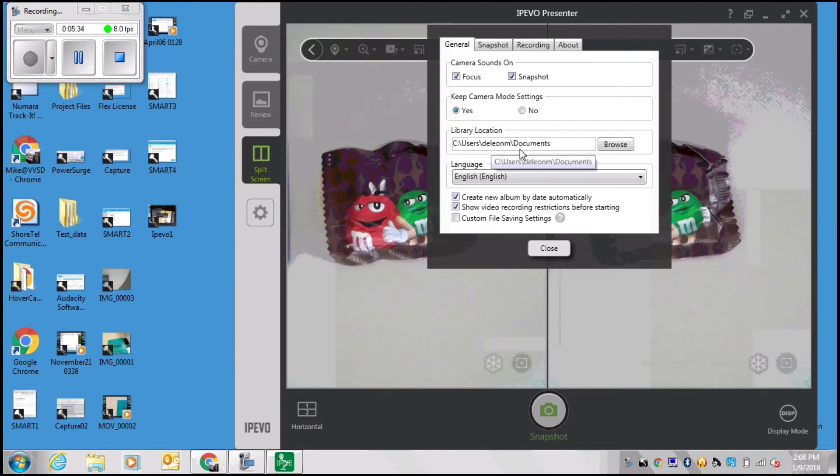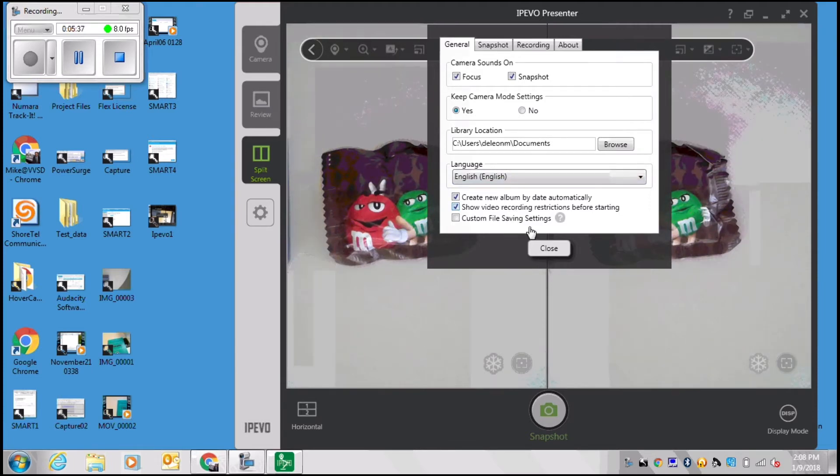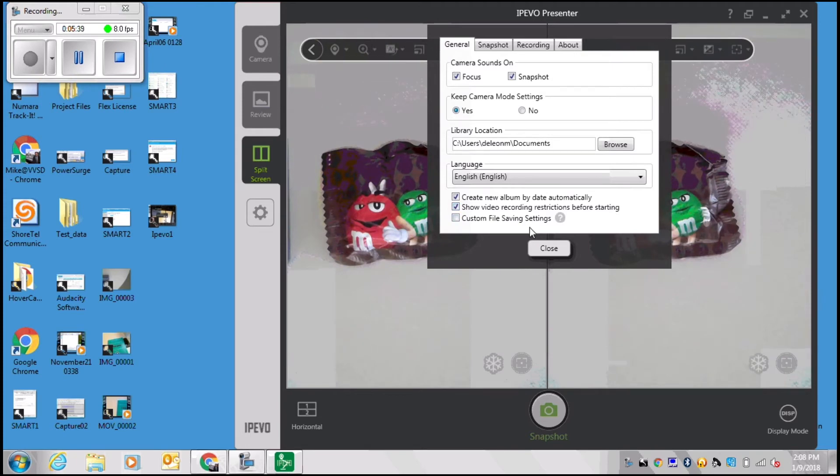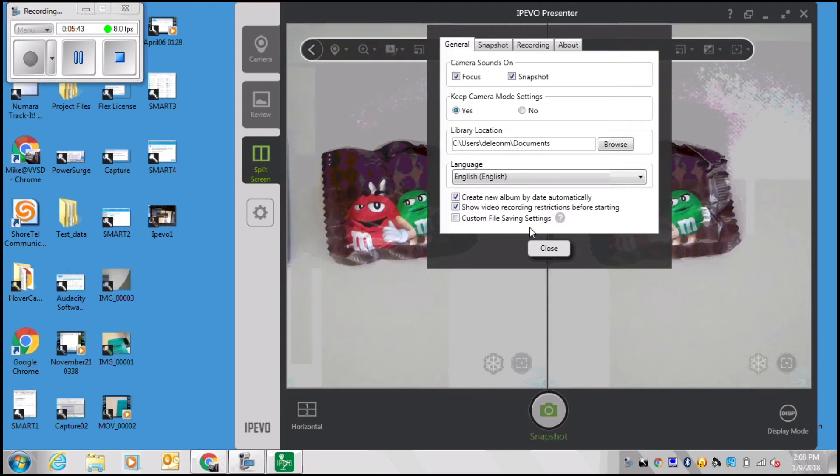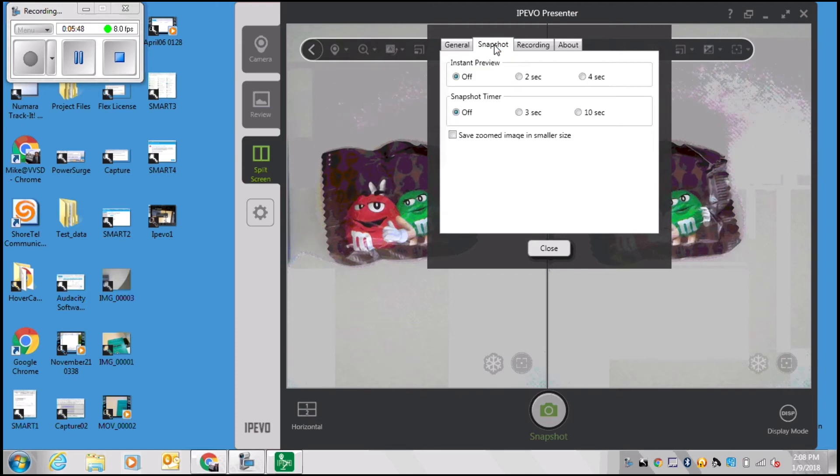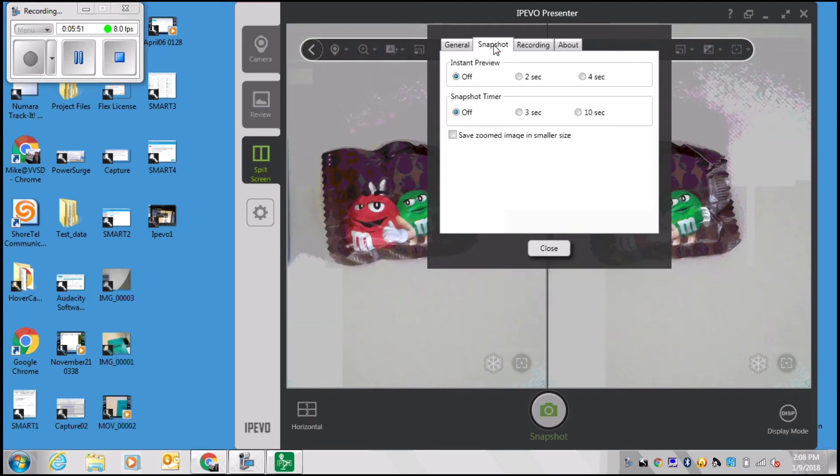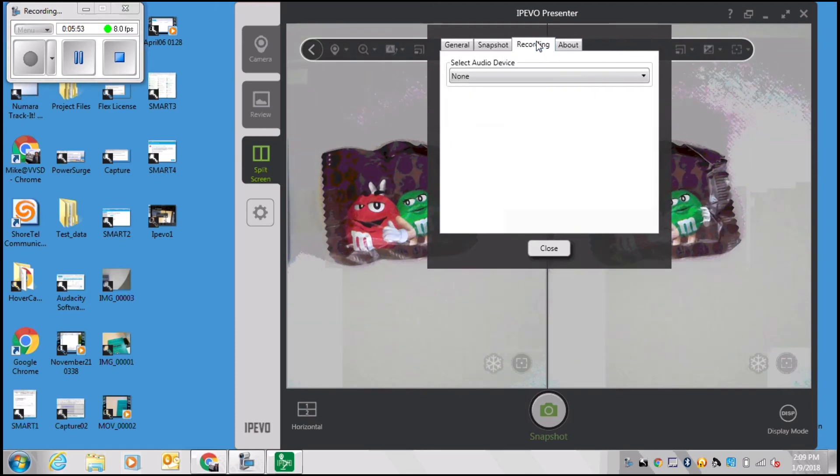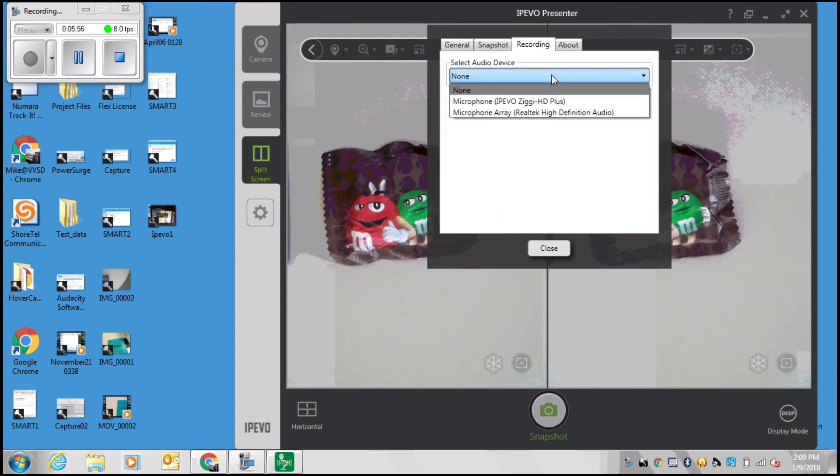Under settings you can adjust and fine tune many of the options that are available within the iPivo Presenter software. You can choose the default location of your library, which is good if you don't want your files saved to just your Documents folder. You can choose how you adjust snapshots, how you record, and finally just general information about the software.